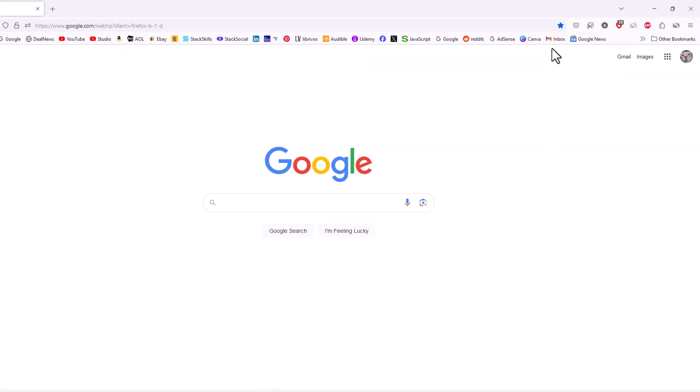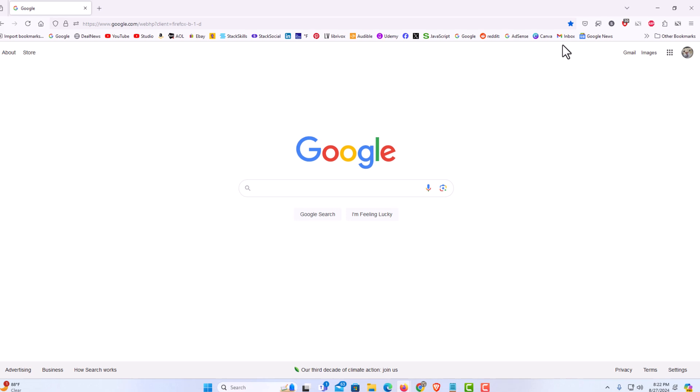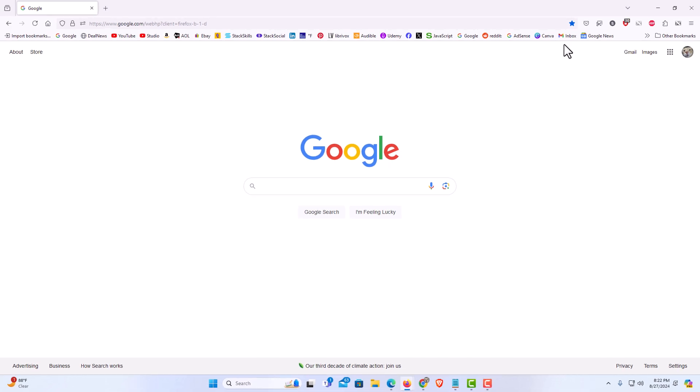That is how to hide or show your bookmarks toolbar in the Firefox web browser. Thanks for watching.